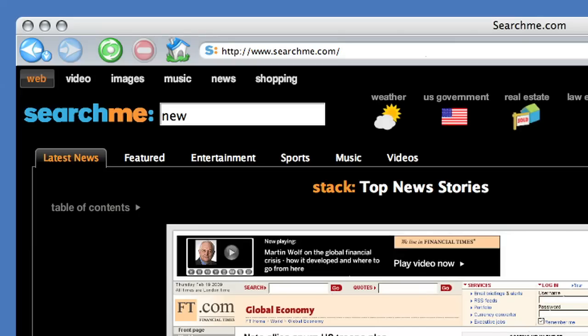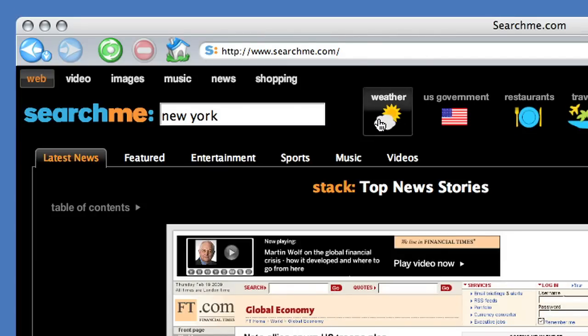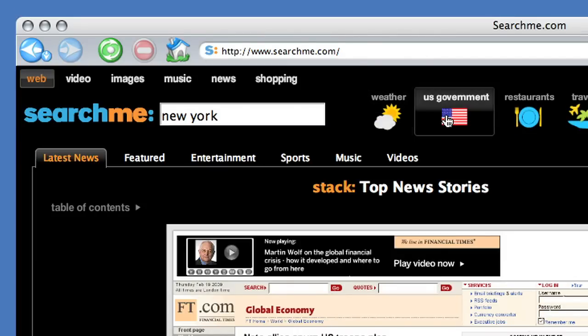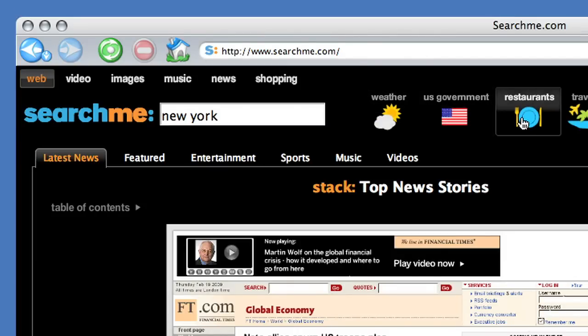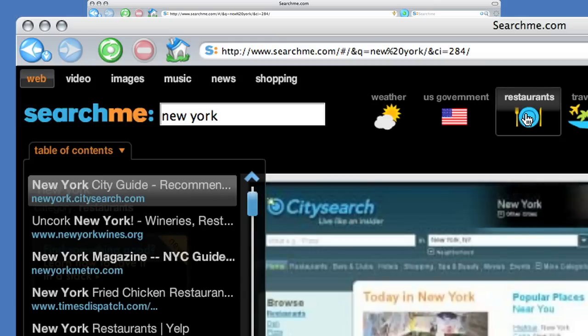Start typing your query in SearchMe, and quickly refine it by clicking on one of our unique category suggest buttons, and you'll get results only in that category.